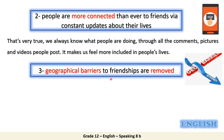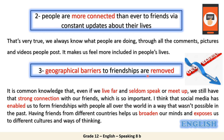For number three: geographical barriers to friendships are removed. Social media doesn't know geographical barriers. It is common knowledge that even if we live far away and seldom speak or meet up, we still have that strong connection. Social media has enabled us to form friendships with people all over the world in a way that wasn't possible in the past. Having friendships from different countries helps us broaden our minds and exposes us to different cultures and ways of thinking.